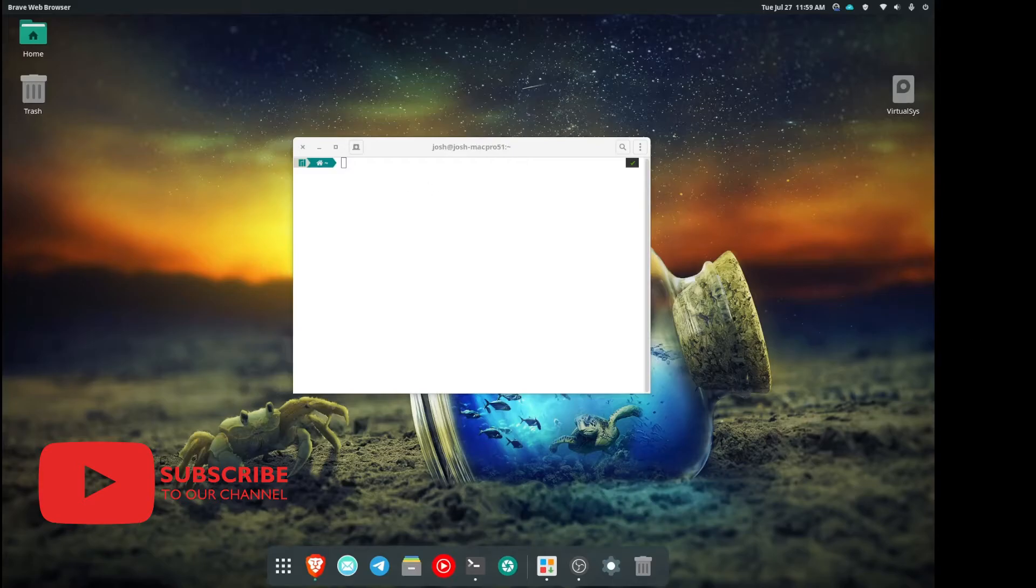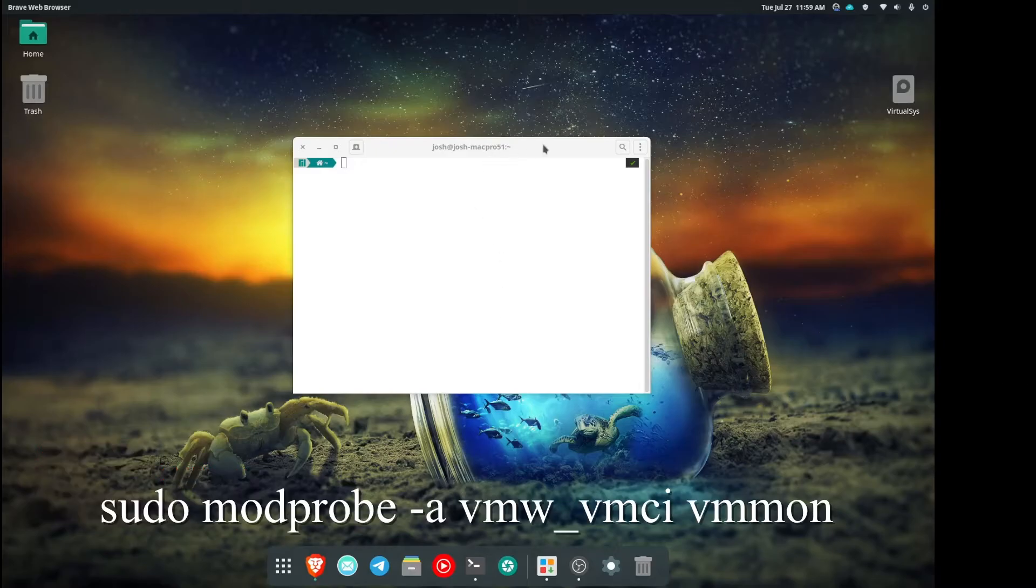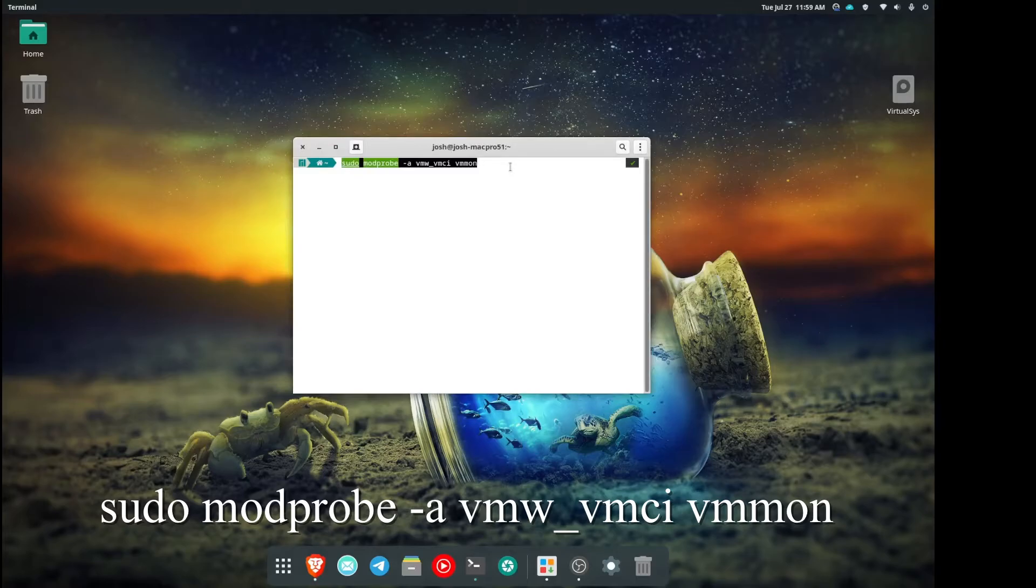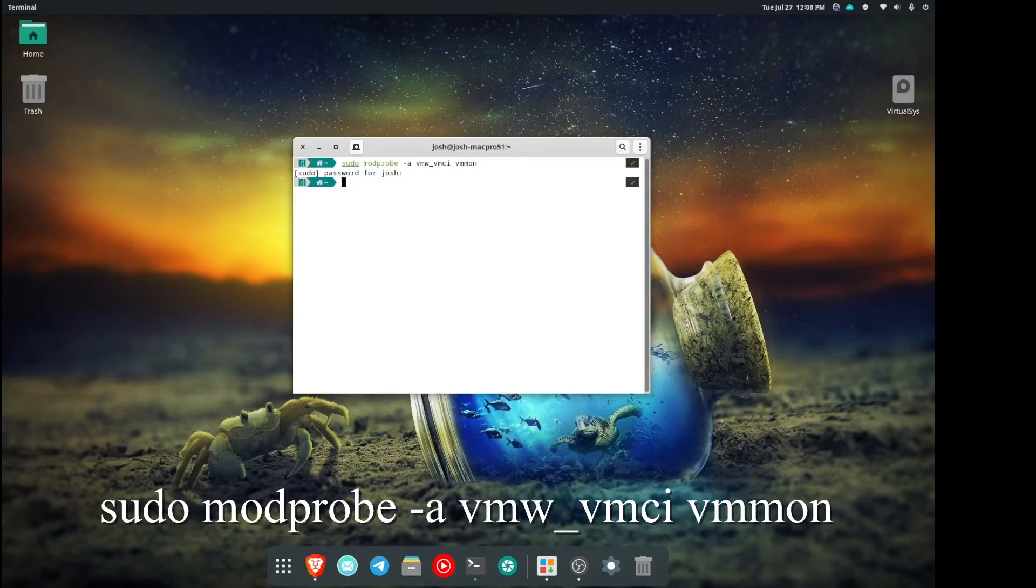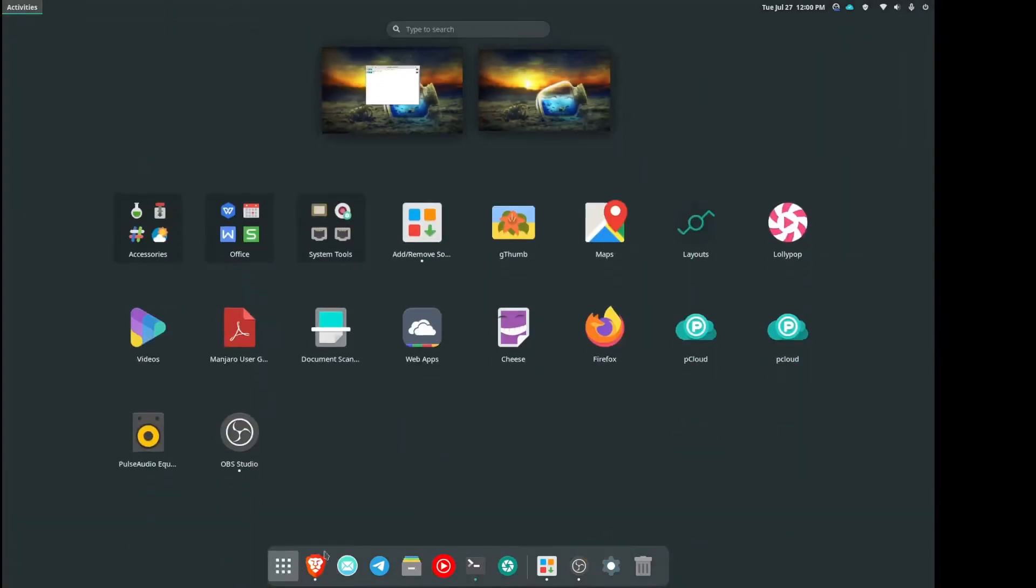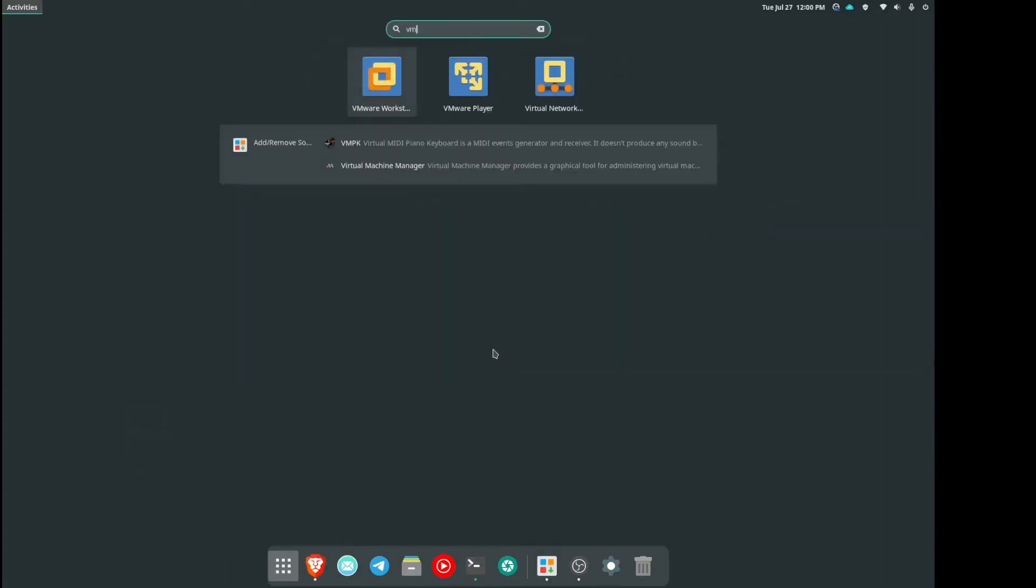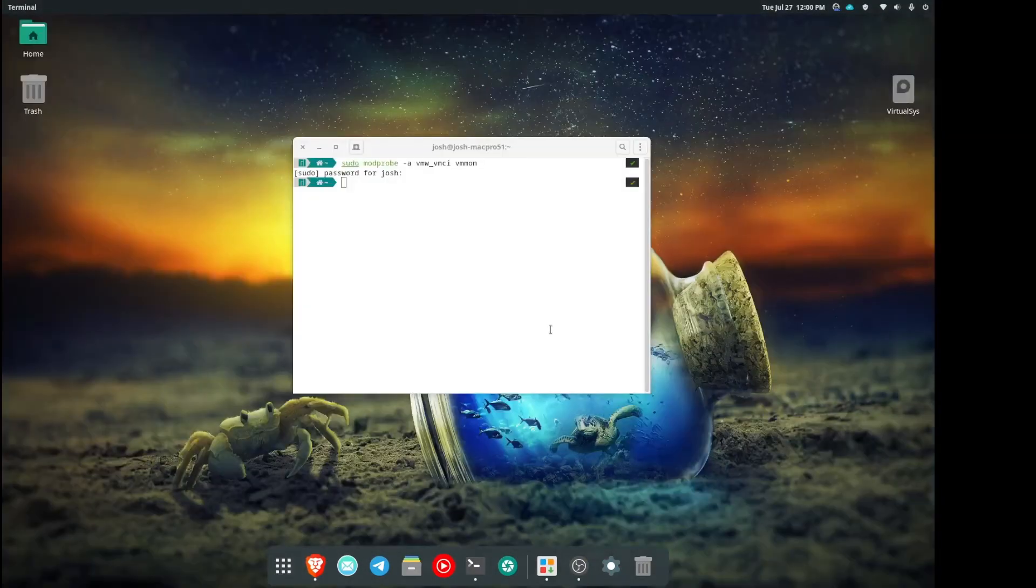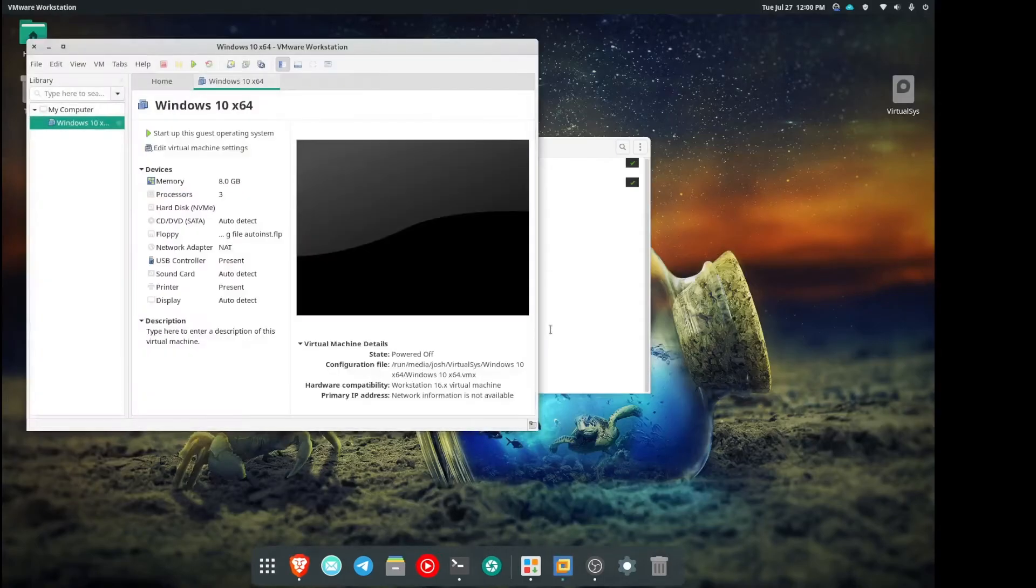What we're going to type is: sudo space modprobe space hyphen a space vmw underscore vmci space vmmon. And then hit Enter or Return. You're going to need to type in your password and that's it. You shouldn't get any other things.